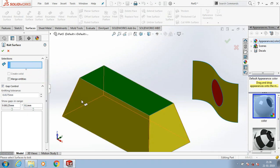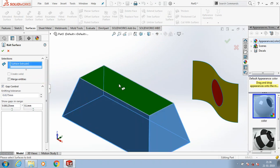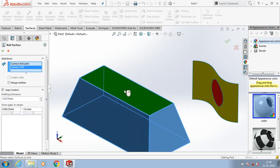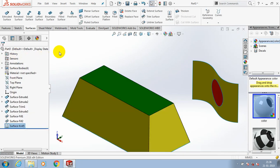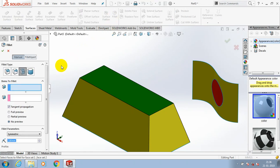Go to select this knit surface option and select our surface which we want to analyze for small gaps by the gap control knitting tolerance. Now we make the surface into the knit surface. Now you can try the fillet option.